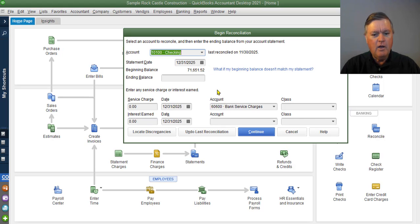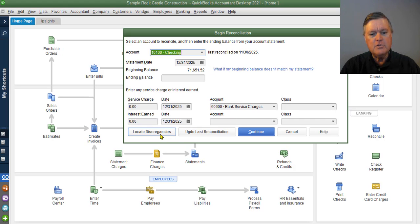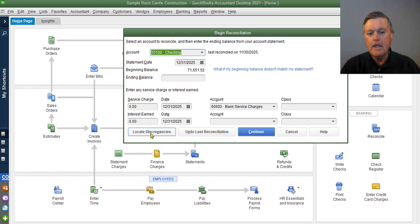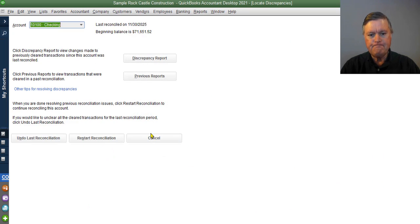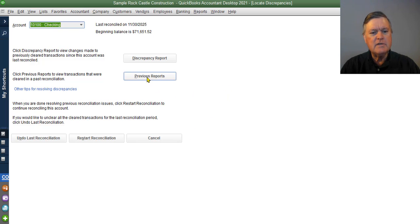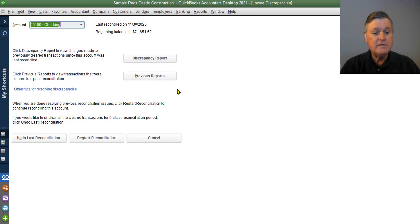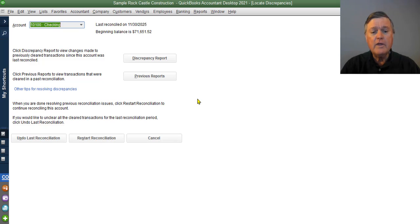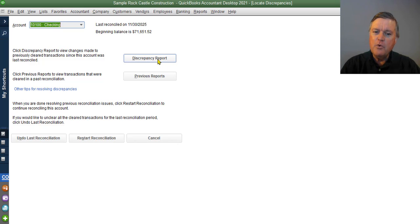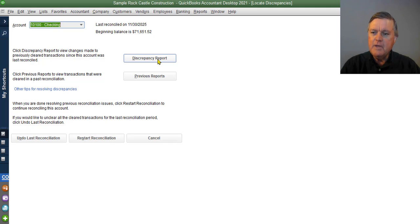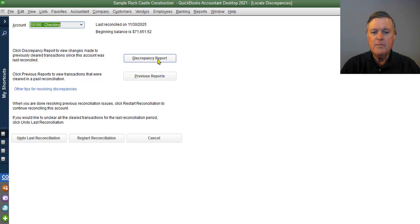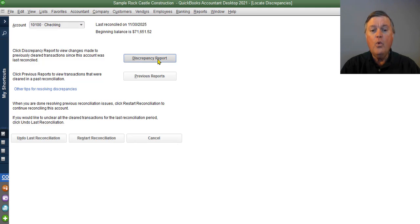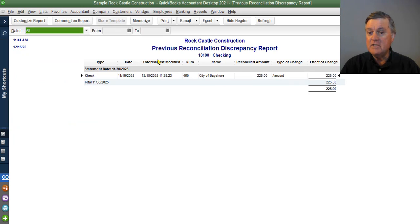Now fortunately, QuickBooks has some little helps for us. As you see here, there's this button that says locate discrepancies. I'm going to click on that. And it gives us a couple of choices. Look at previous reconciliation reports. That could be handy. We could undo the last reconciliation and do it over again. It also has this discrepancy report. So it's keeping track of things that people have done in the system to change what has already been reconciled. I'm going to click on that and see what's happened since the last reconciliation.